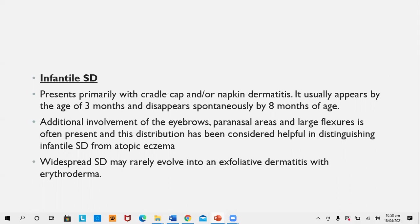Infantile seborrheic dermatitis: patients present mainly with cradle cap or nappy/napkin dermatitis, usually appearing by the age of three months and disappearing by eight months. Additional involvement of eyebrows, paranasal areas, and large flexures is present, and this is of considerable help in differentiating it from atopic dermatitis.